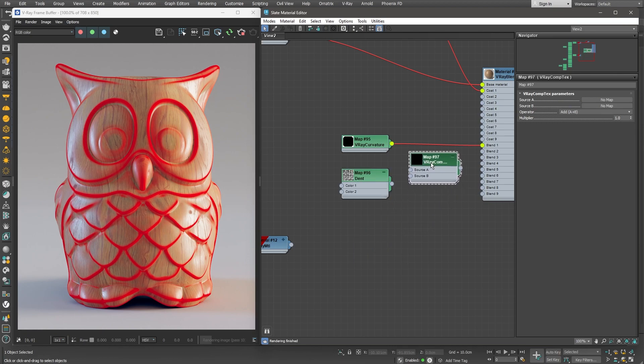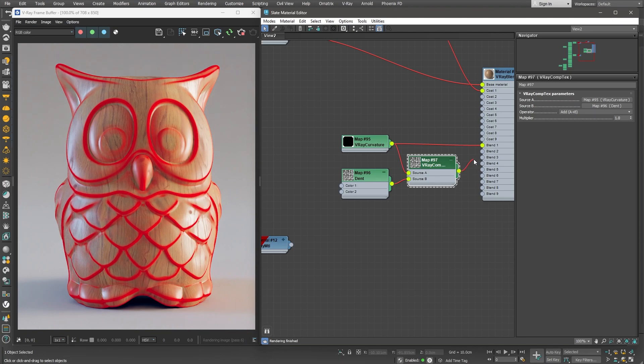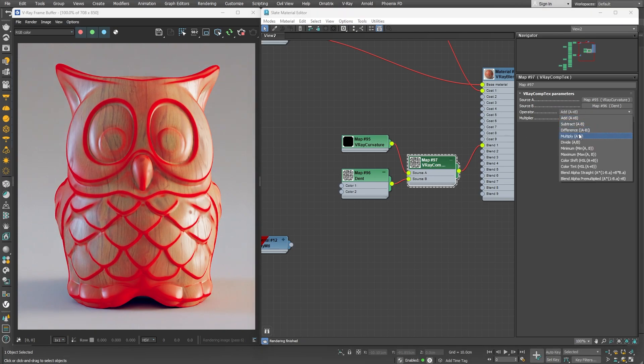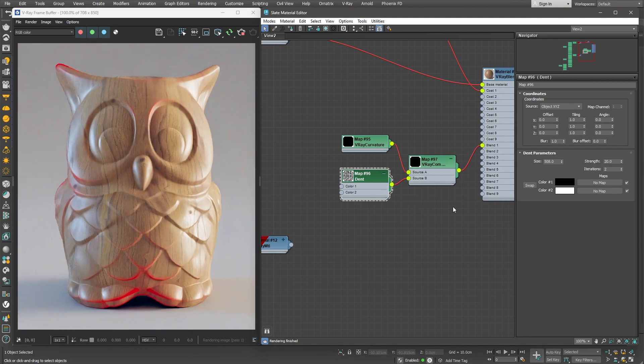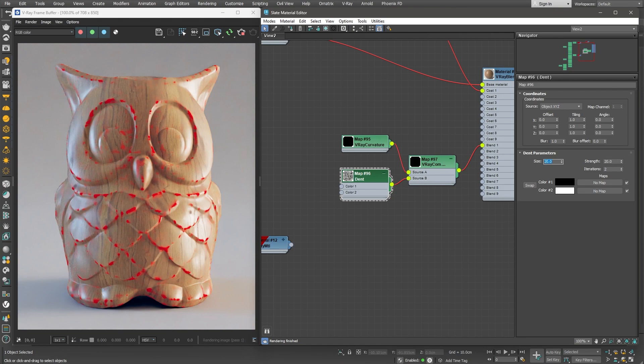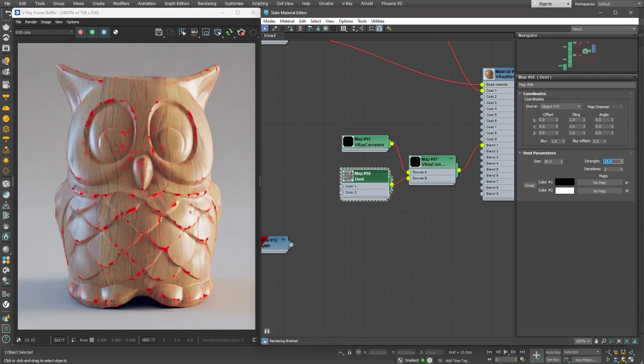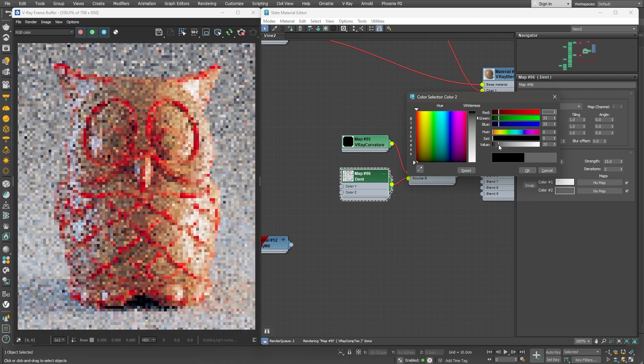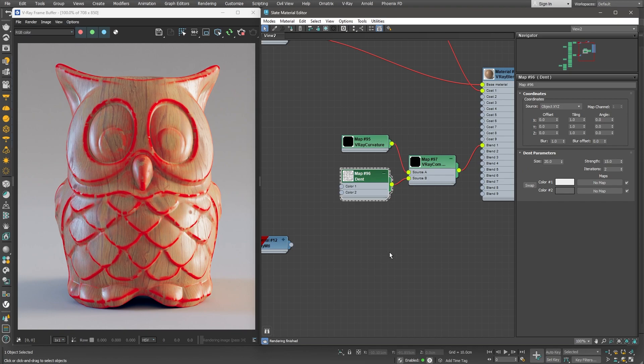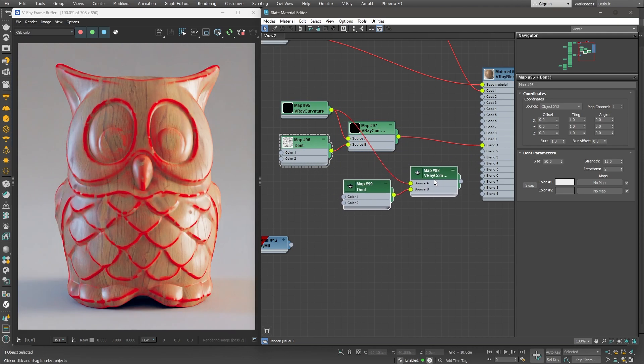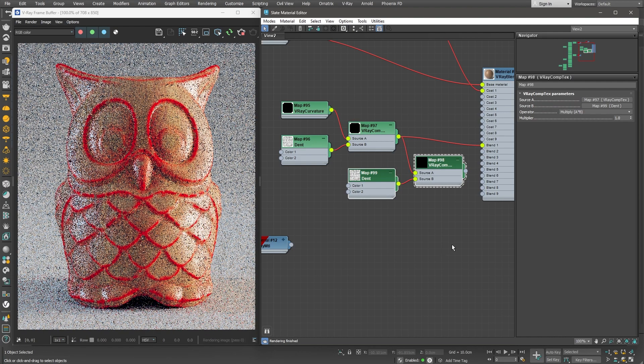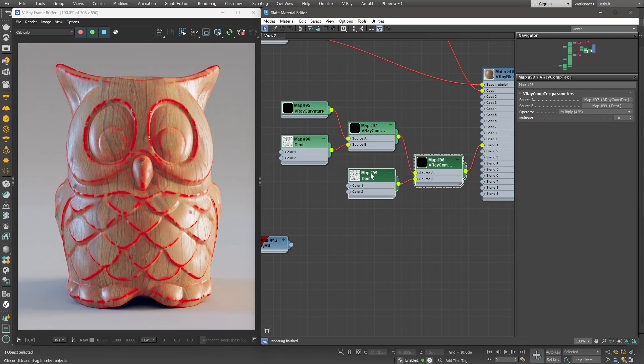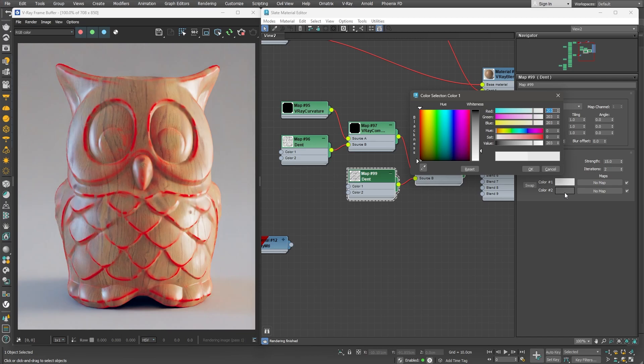We can use some sort of noise and multiply it by the V-Ray curvature. Let's create a dent map and also a V-Ray CompTex node. In source A goes the V-Ray curvature, and in source B the dent map. Let's also change the operator to multiply. We need to adjust the size of the dent map. Currently, it is very big. Let's go for a much smaller value. We can also lower the strength a little. Let's swap the colors. This looks much more interesting. We can also bring down the contrast by changing the black and white values slightly. We can do one more layer of masking to randomize even further. Let me copy the V-Ray CompTex and dent node and connect the existing mask to source A. We can make this dent map bigger in size, so it can eat away bigger chunks of the line. I'll lower the contrast a little bit more.